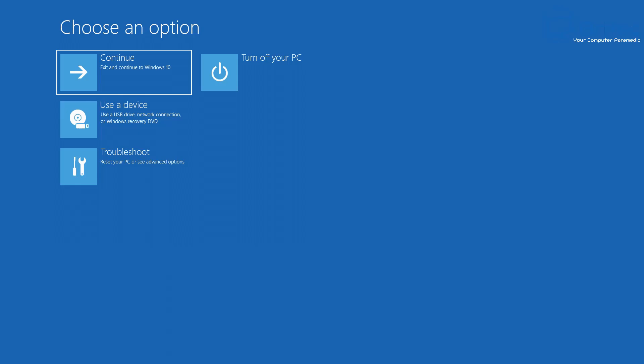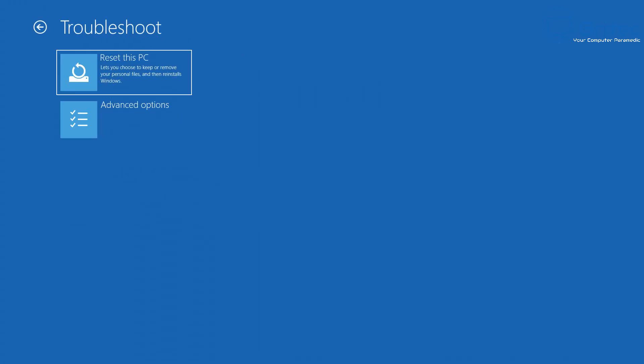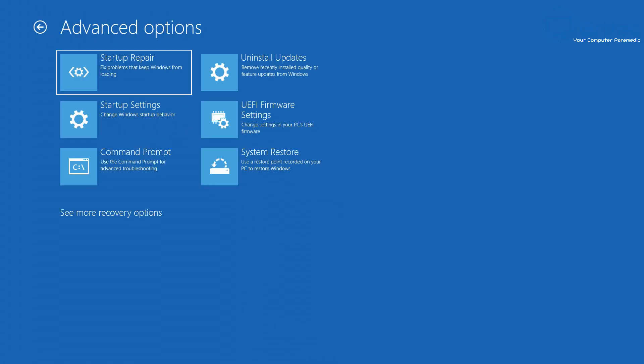You're probably going to see something looking just like this saying Choose an Option. You want to come down to where it says Troubleshoot, hit Troubleshoot and then come down to where it says Advanced Options in the Troubleshooting window.